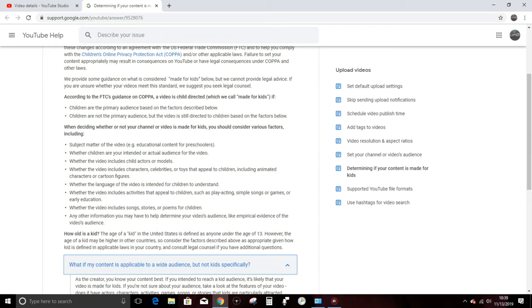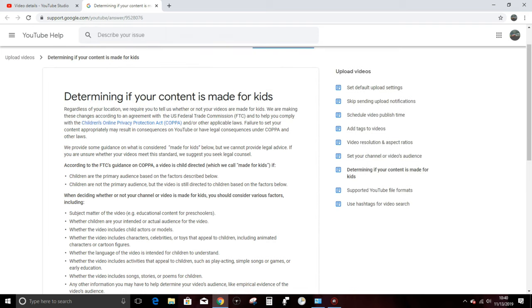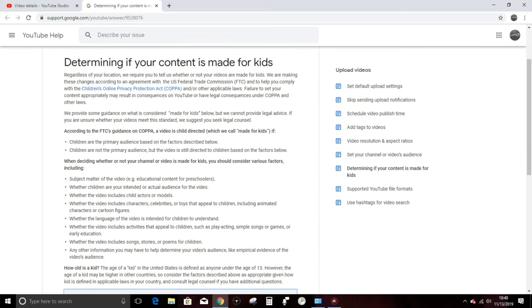Now they define this further by saying, we provide you with some guidance on what is considered made for kids below, but we cannot provide legal advice, obviously, because YouTube are not a bunch of lawyers. I even have to say this to my own clients at work. If you are unsure whether your videos meet this standard, we suggest you seek legal counsel. So in other words, if I have trouble interpreting these very convoluted guidelines that they're about to give us,